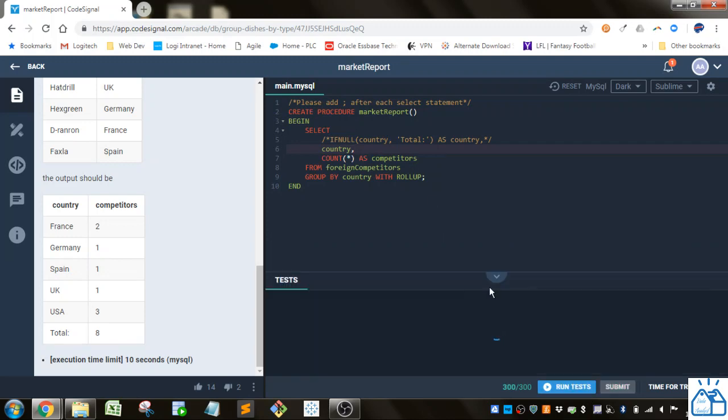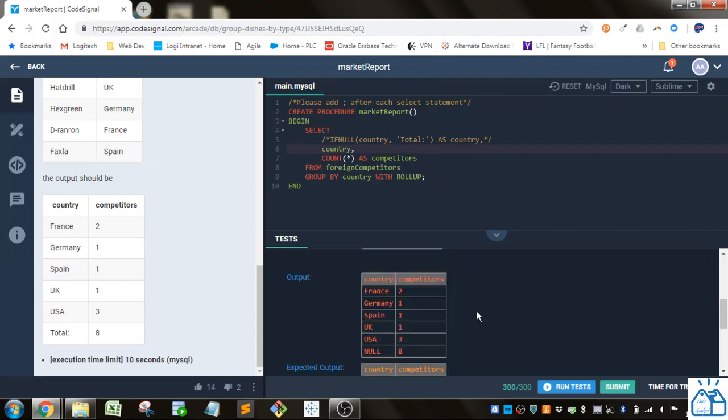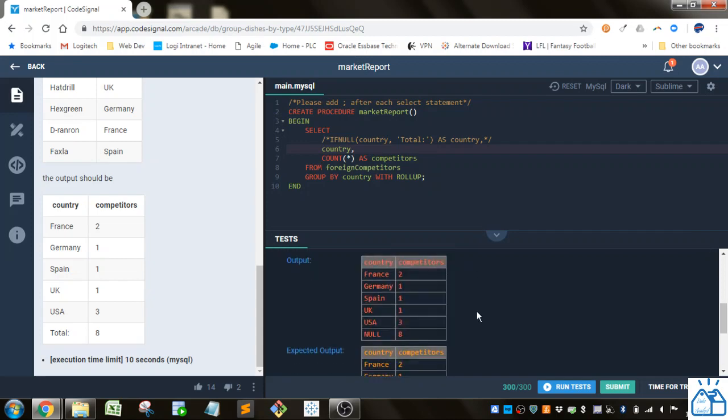You can see it puts a null here, and that's why we need this IFNULL.